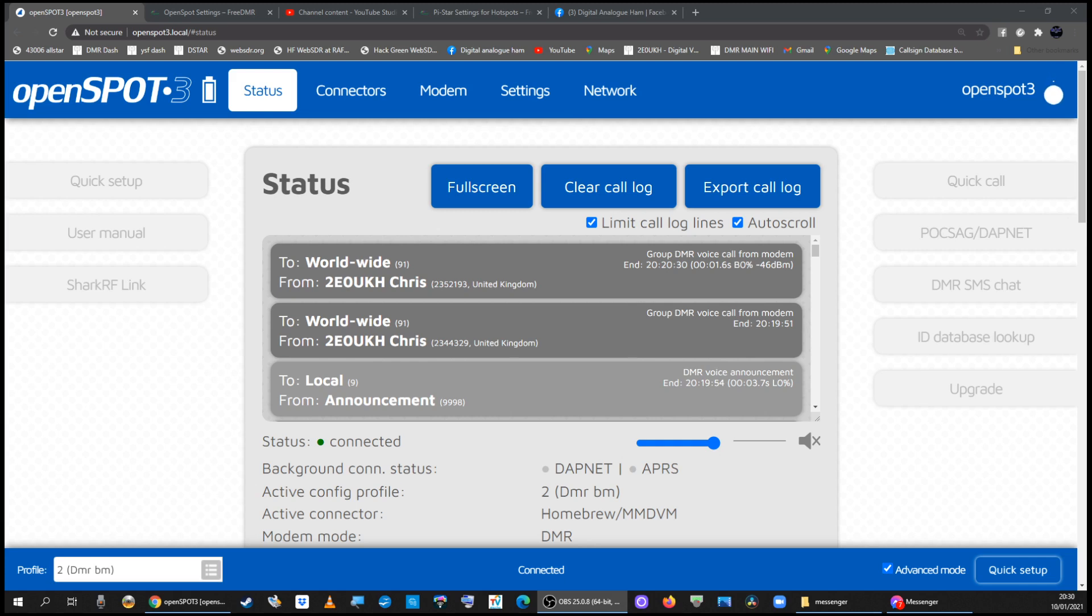To get your OpenSpot 3 connected on the free DMR network, first of all log in to your dashboard so you can see it on the screen like this.